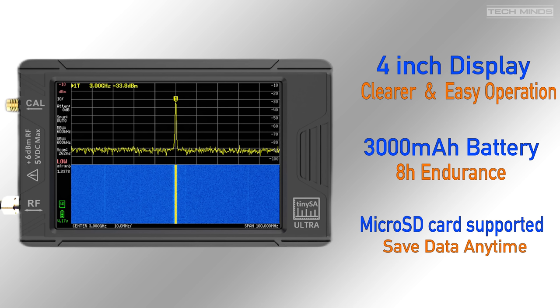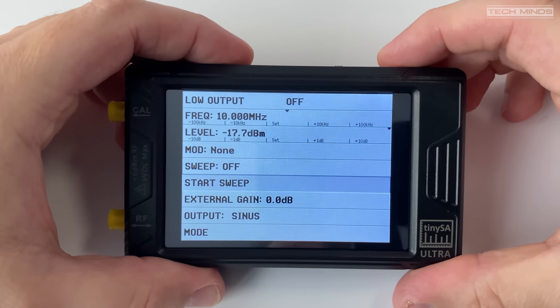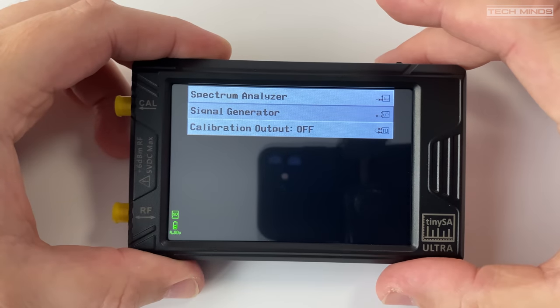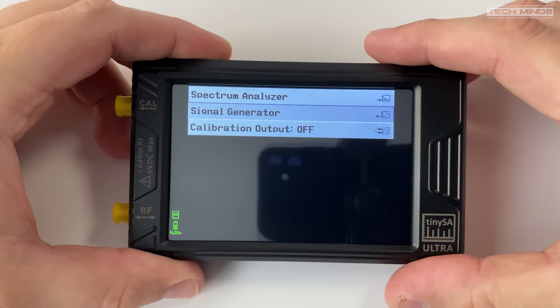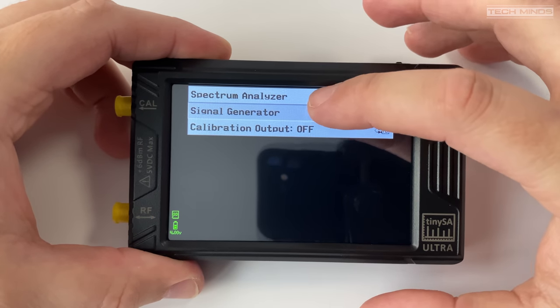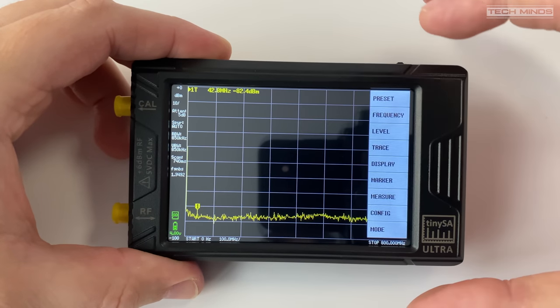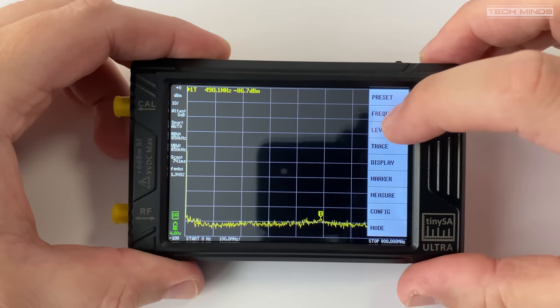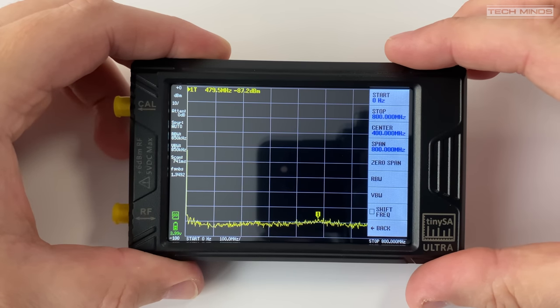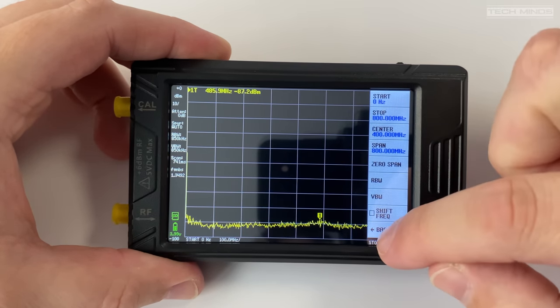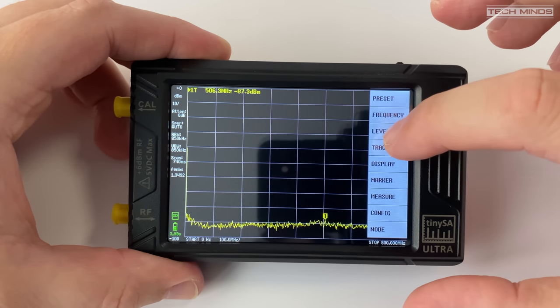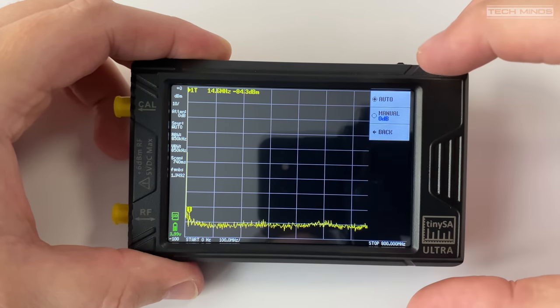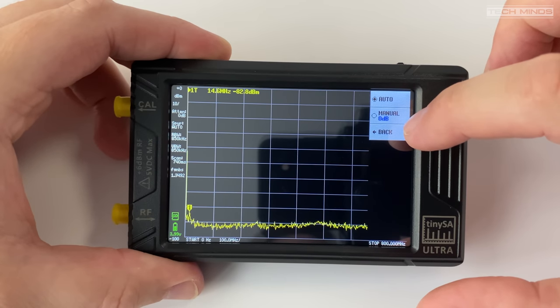Once powered on there are two main modes of operation: either spectrum analyzer or signal generator, which are selectable by using the jog wheel at the top or the touch screen. If you've used the NanoVNA in the past then the user interface of the TinyZA will be quite familiar to you. Being touch screen it makes it extremely easy to navigate through the menus and perform configuration as required.